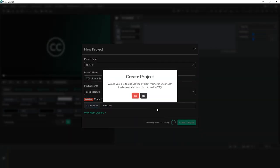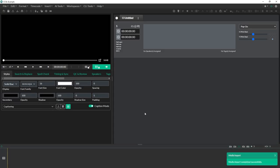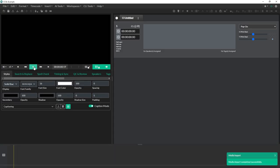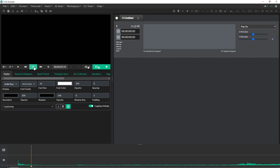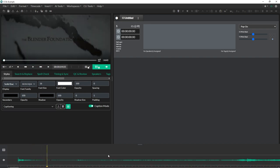As I create this project, I'm importing a file that's 24 frames and I was just working on something that was dropped frame 30. So it's telling me I should update my project frame rate. It's going to go through and scan the media and generate the waveform data.